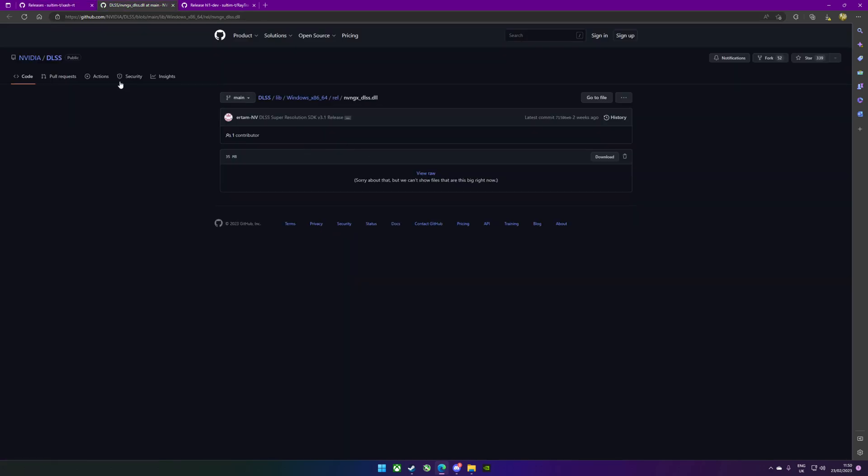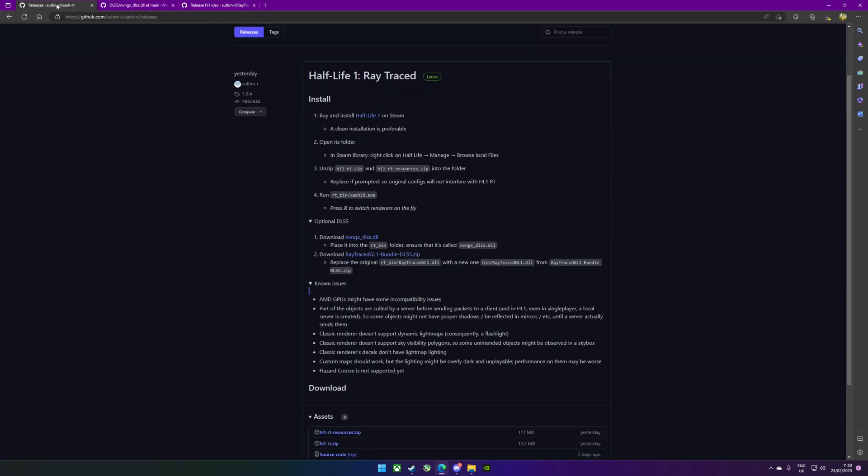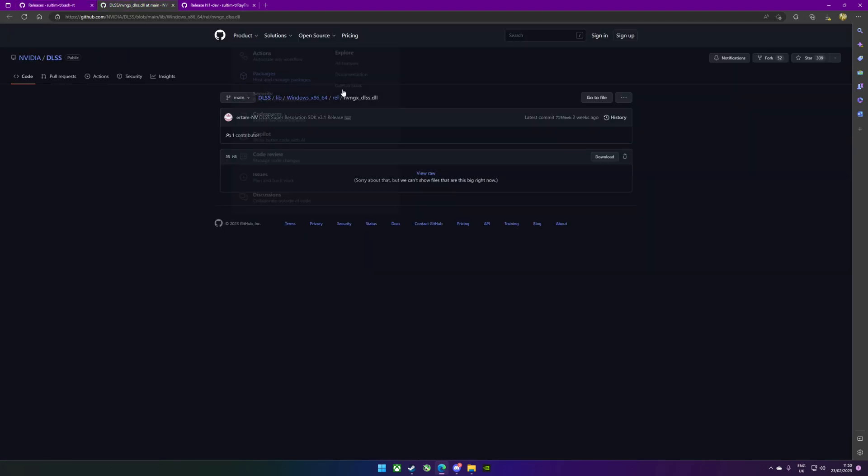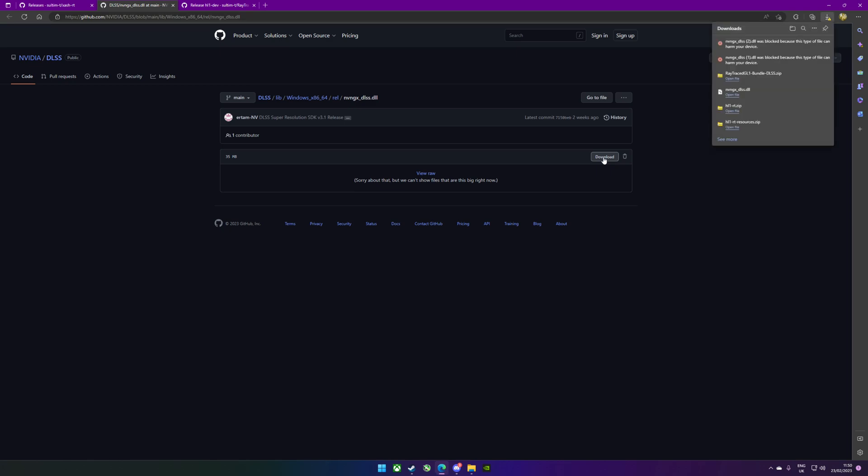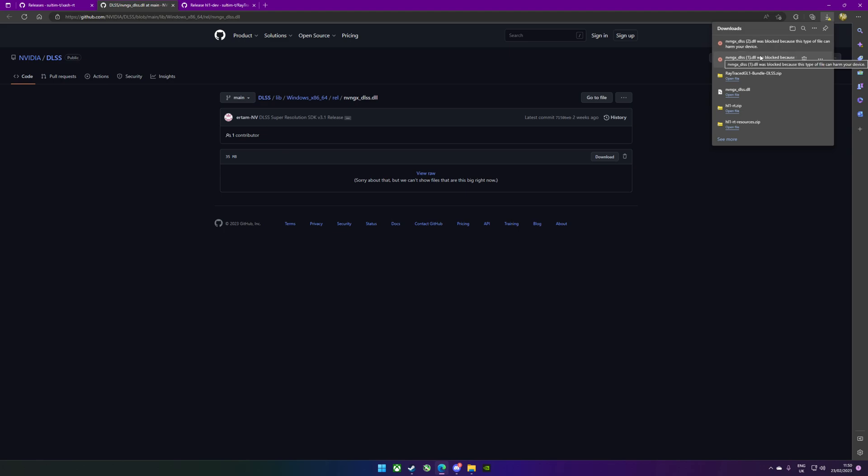If you follow the link, it'll take you through to here and then you're going to click download. When you do that, it's going to tell you that you've got a naughty file, so it'll come up blocked because it might harm your device. Again, depending on what browser you've got, Windows Defender will flag this.